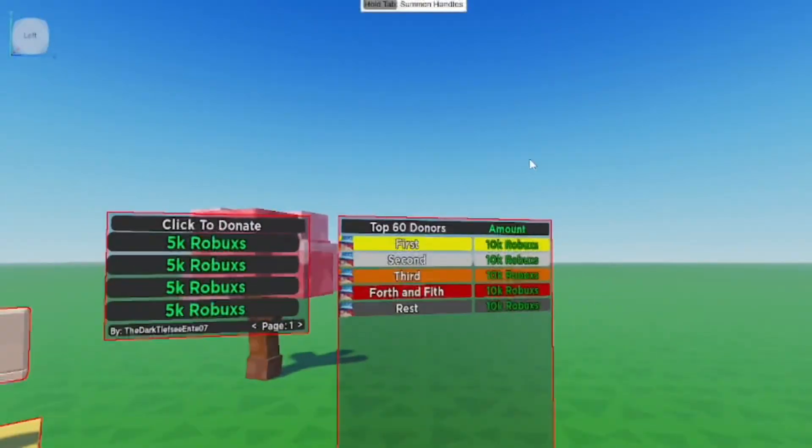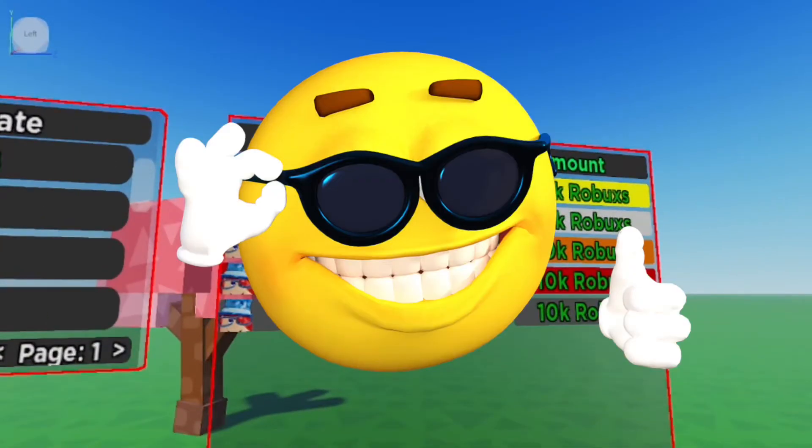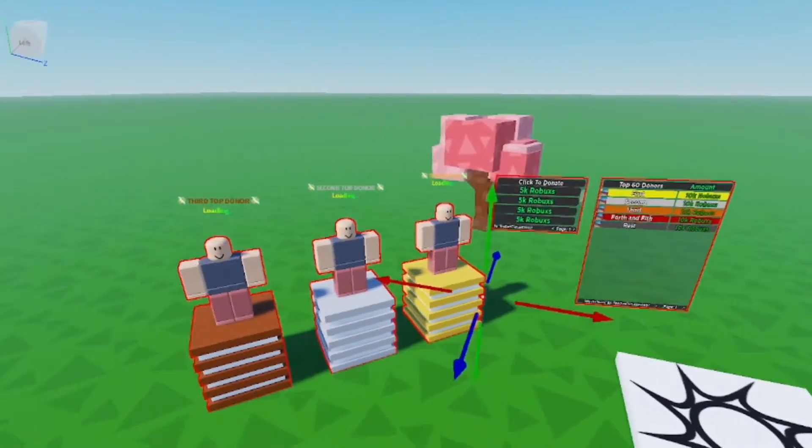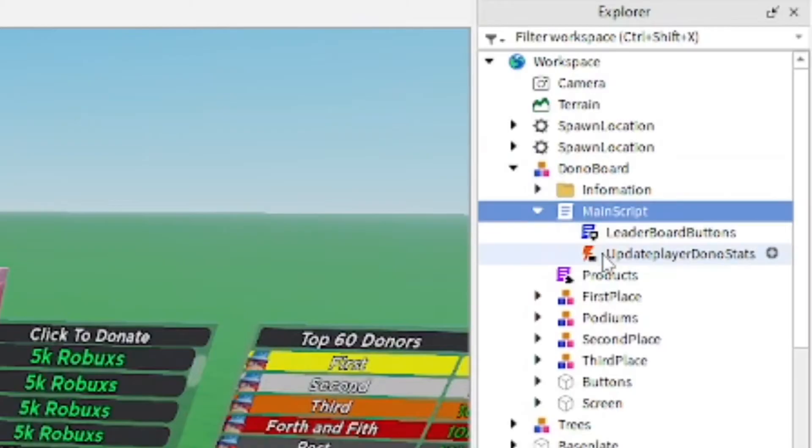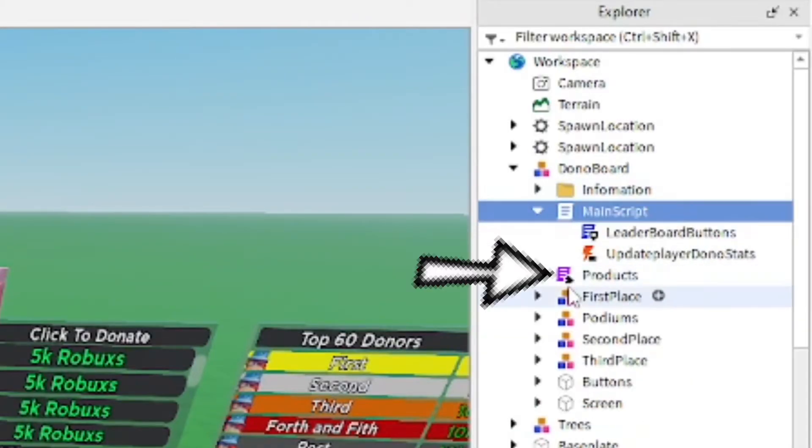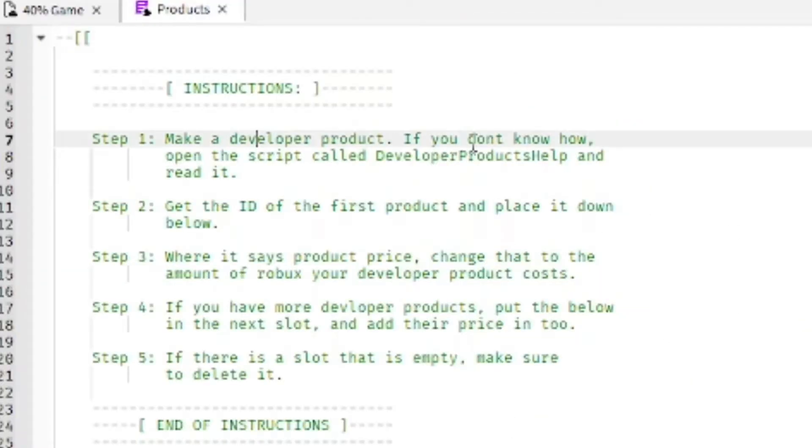The top donators do dances and stuff which gives people more of a reason to donate. As you see here you can see the top donators and the donation options. Now open up this model in the Explorer tab and from here you want to go to the Product script. You're going to see some instructions but I'm basically going to explain it to you.